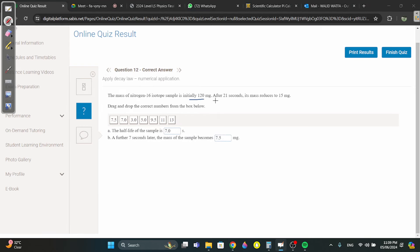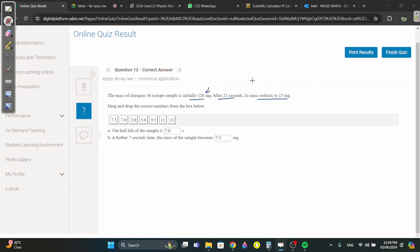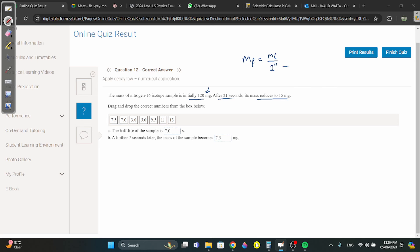The mass of nitrogen-16 is initially 120; after 21 seconds it reduces to 15. The half-life is 7 seconds. Use the equation: final mass equals initial mass divided by 2 to the power of n, where n is the number of half-lives. So 15 = 120 / 2^n, giving 2^n = 8.